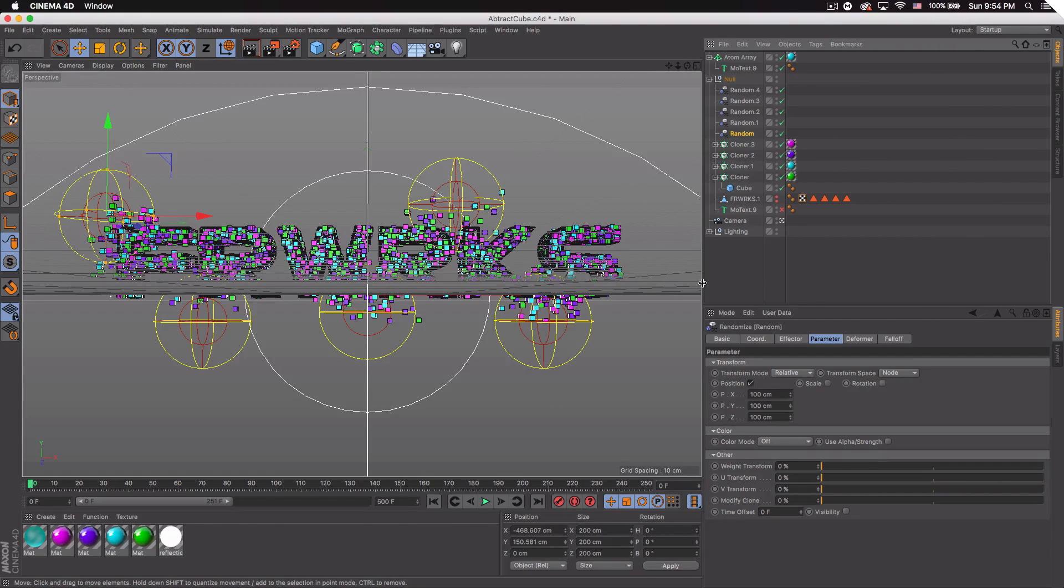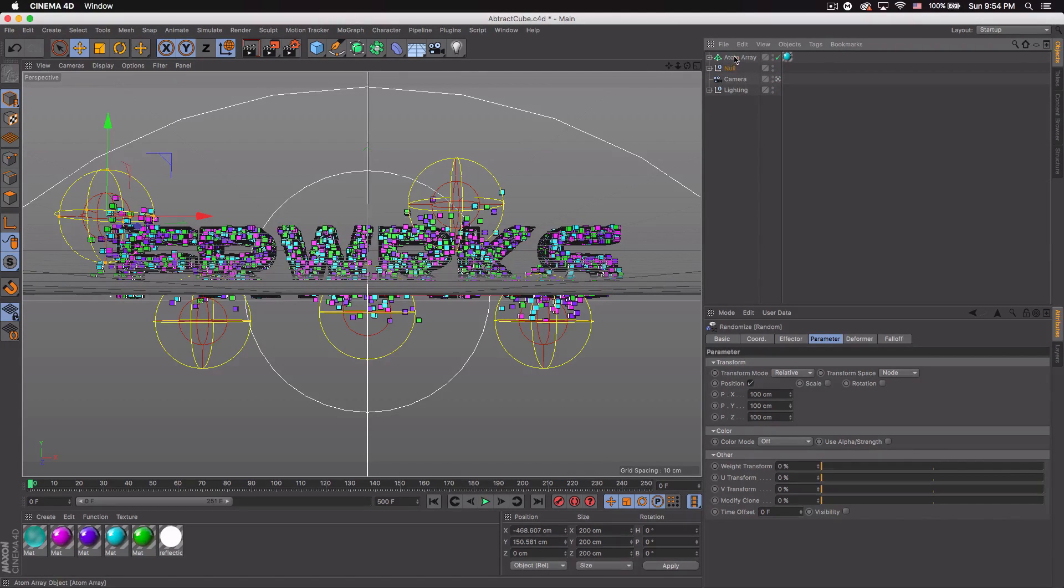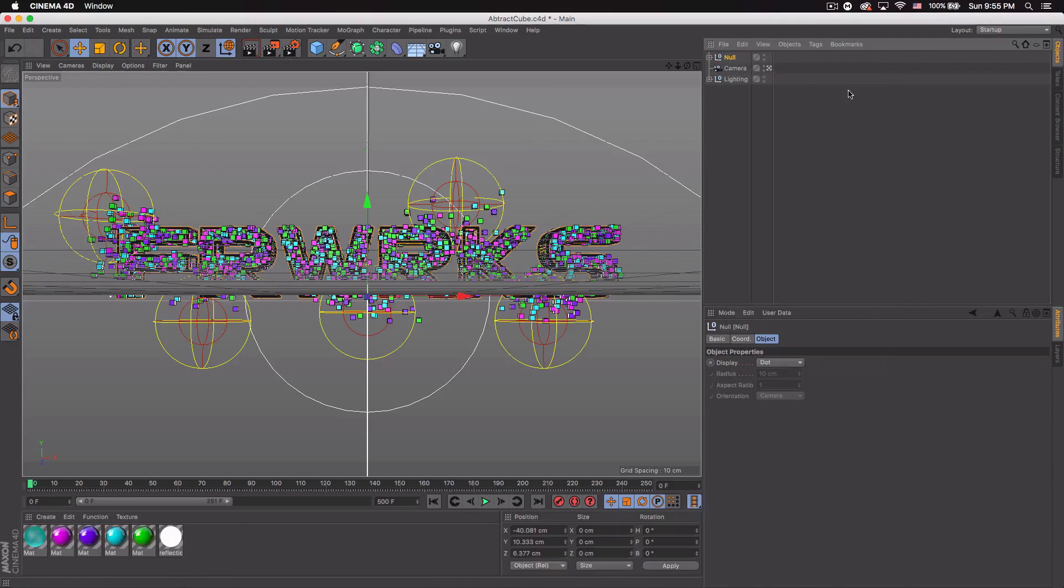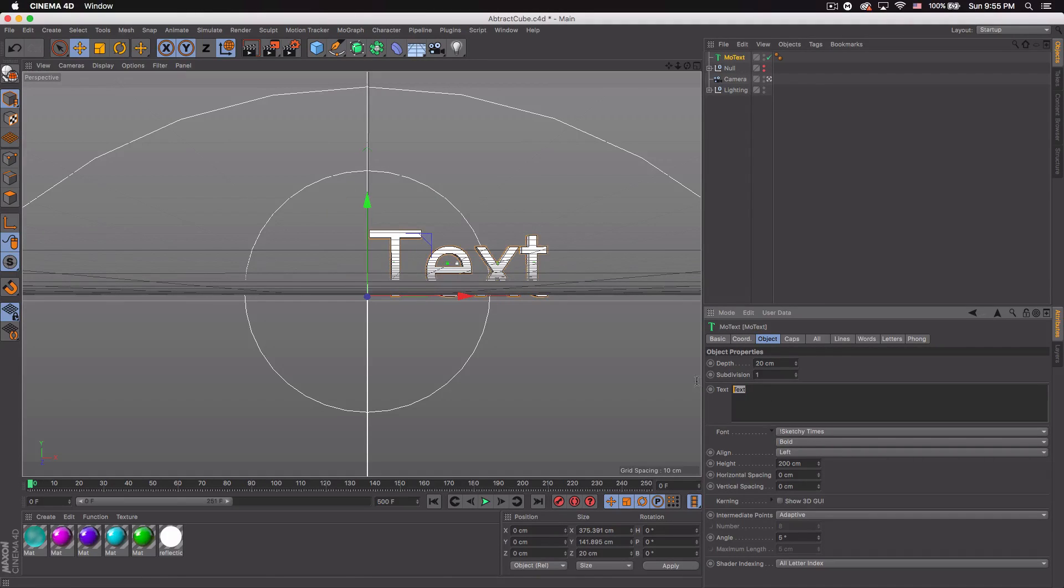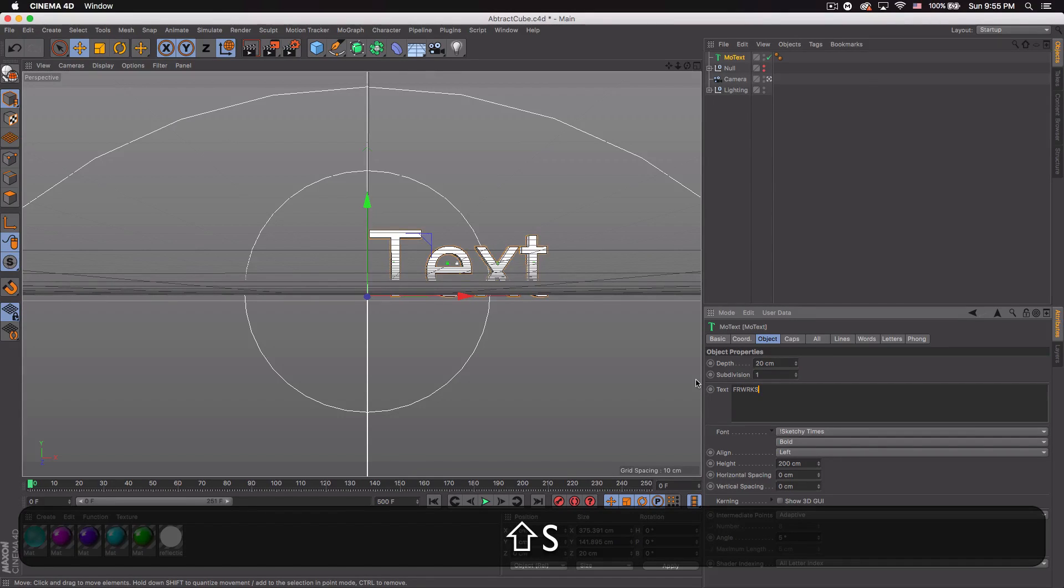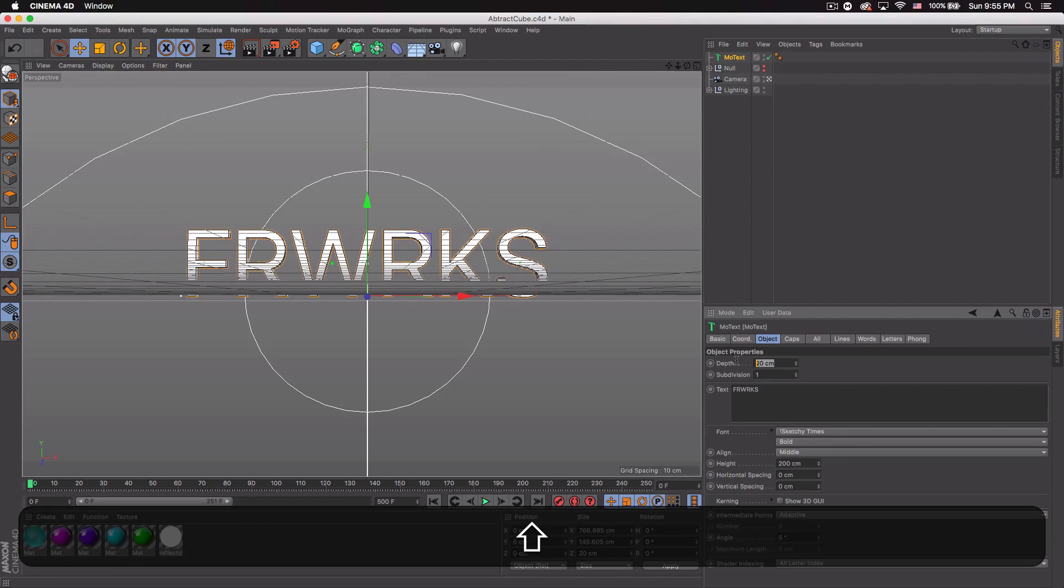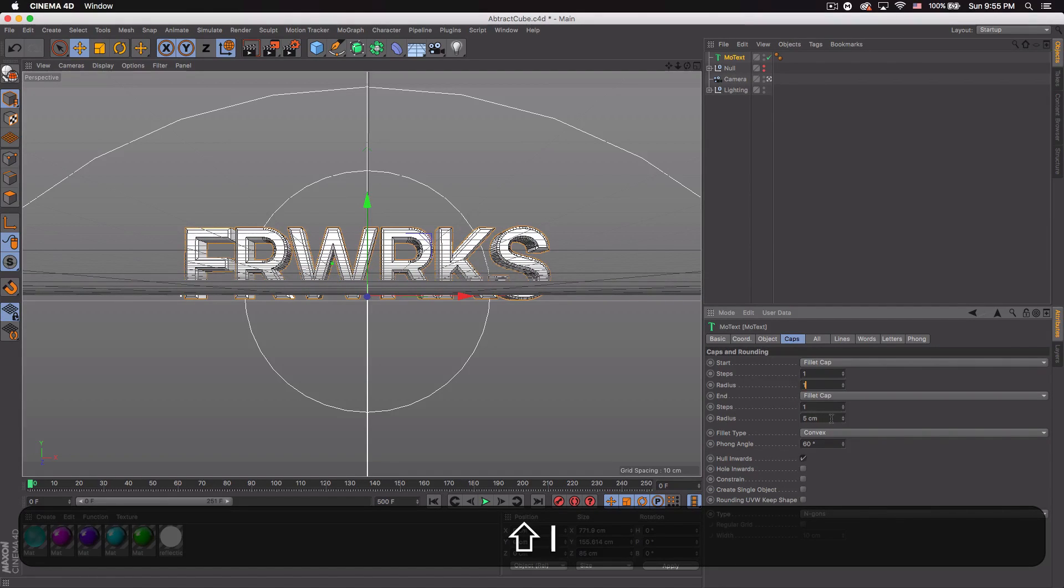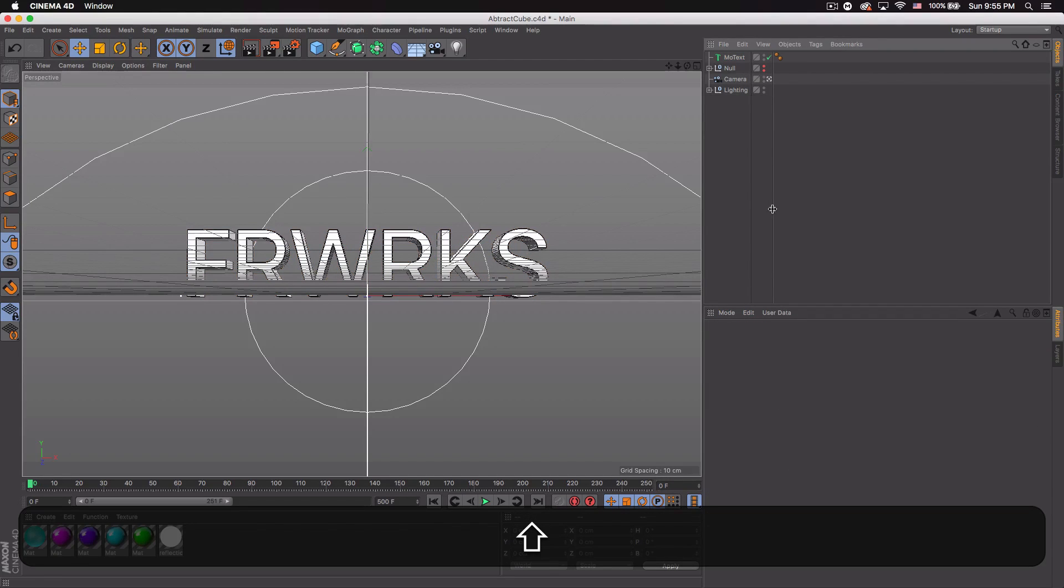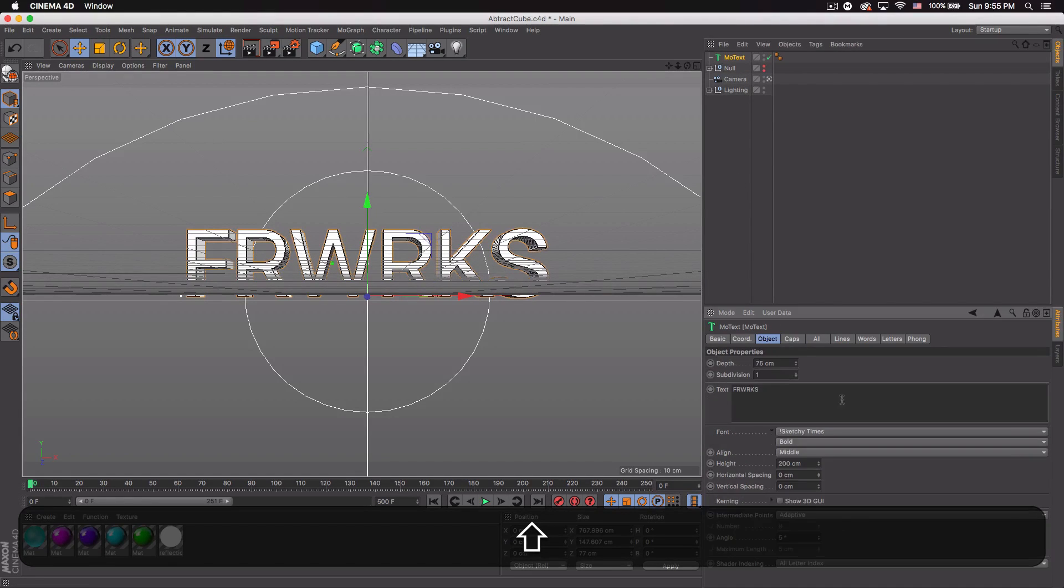Here is the text in Cinema 4D, you can see it's pretty simple. There's not much to it. So let me put all this in a group and I'll hide it. The first thing you want to do is go ahead and grab MoText, so MoGraph MoText. Just want to put in your text. So I did fireworks, but without any vowels. I'm going to center this, align center, depth 75.